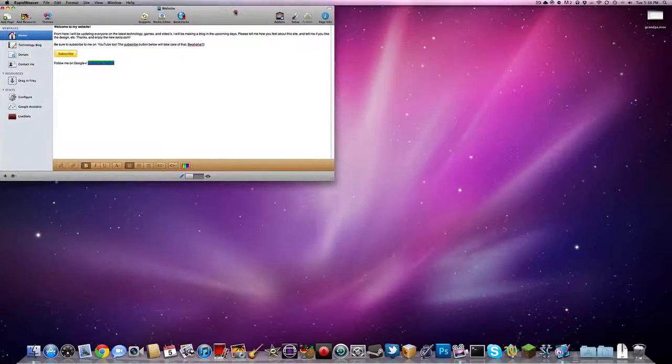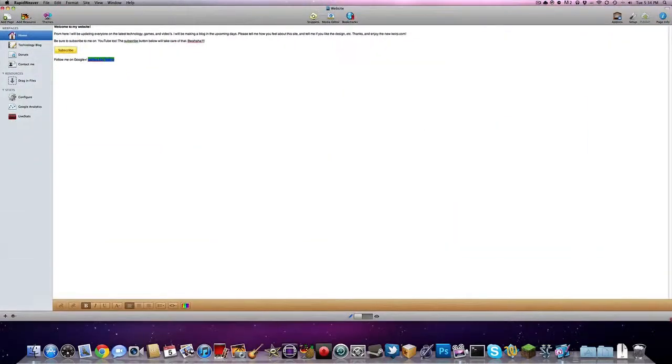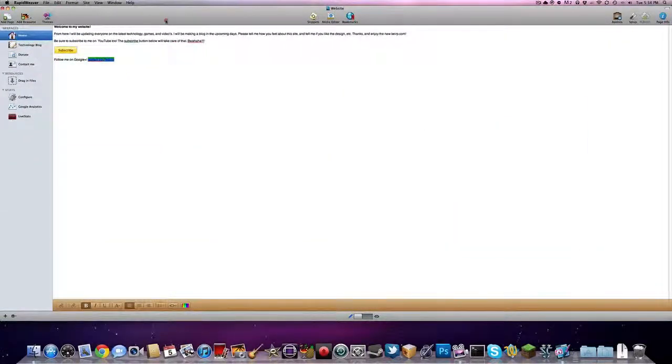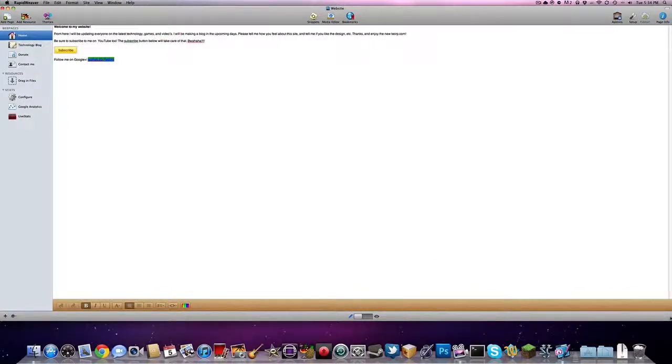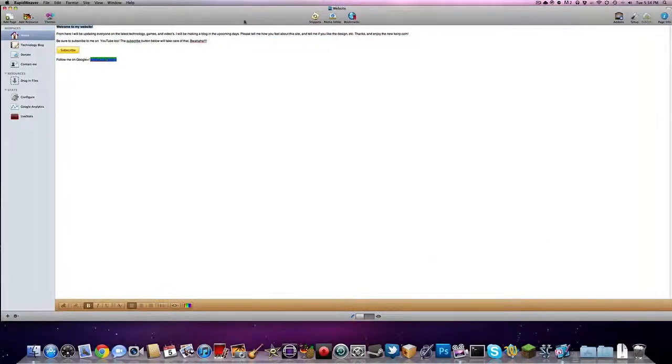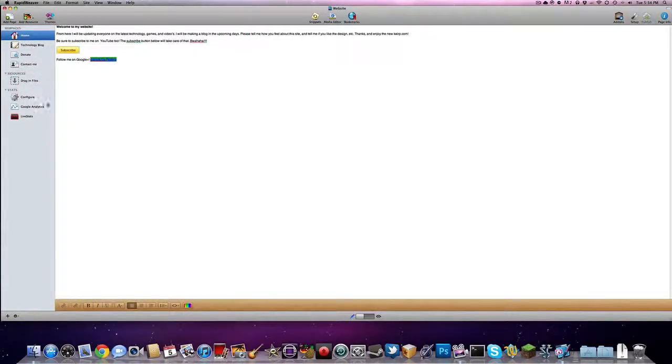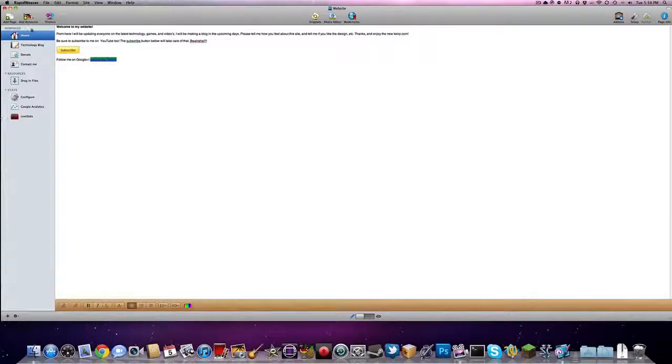So let me go ahead and I'm gonna resize this so that you guys can see it. So here we are. This is our main page. As you can see, on the left hand side, you got all your web pages. You can drag resources that you can use later in your website. And then you got all your analytics and stuff.